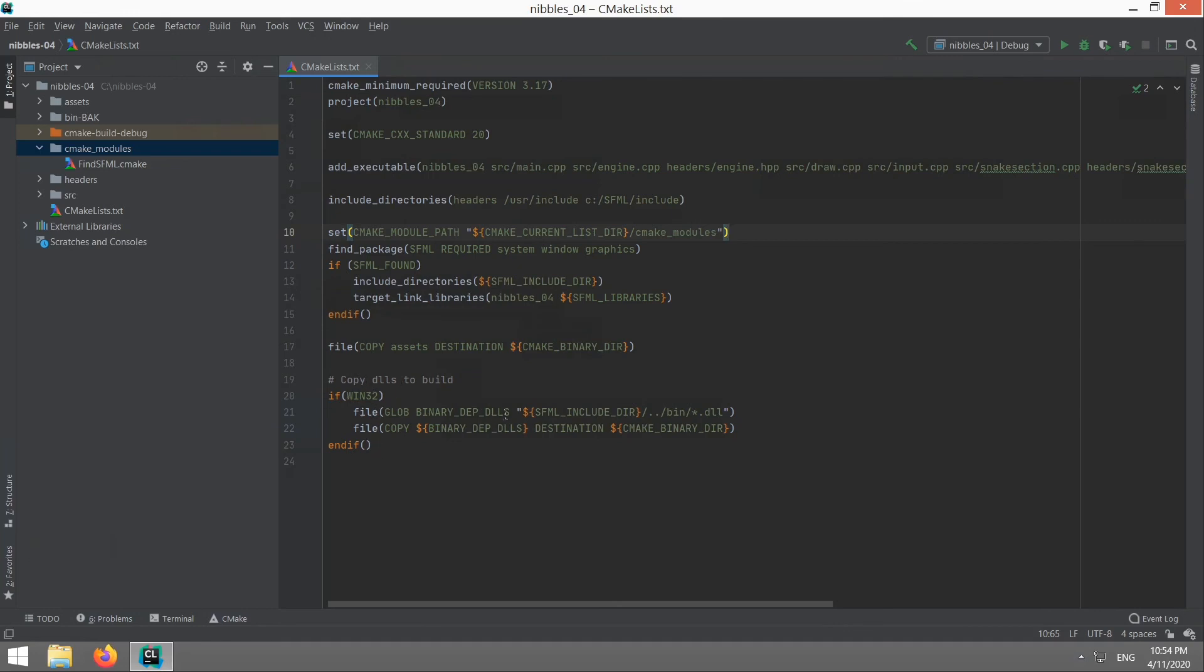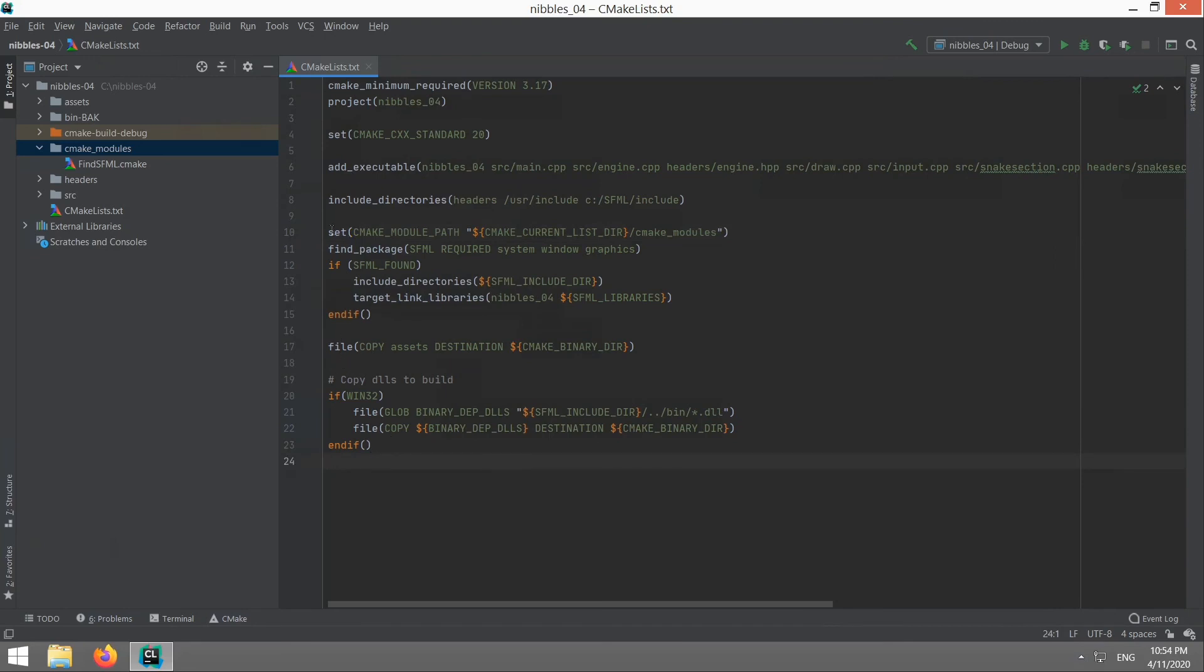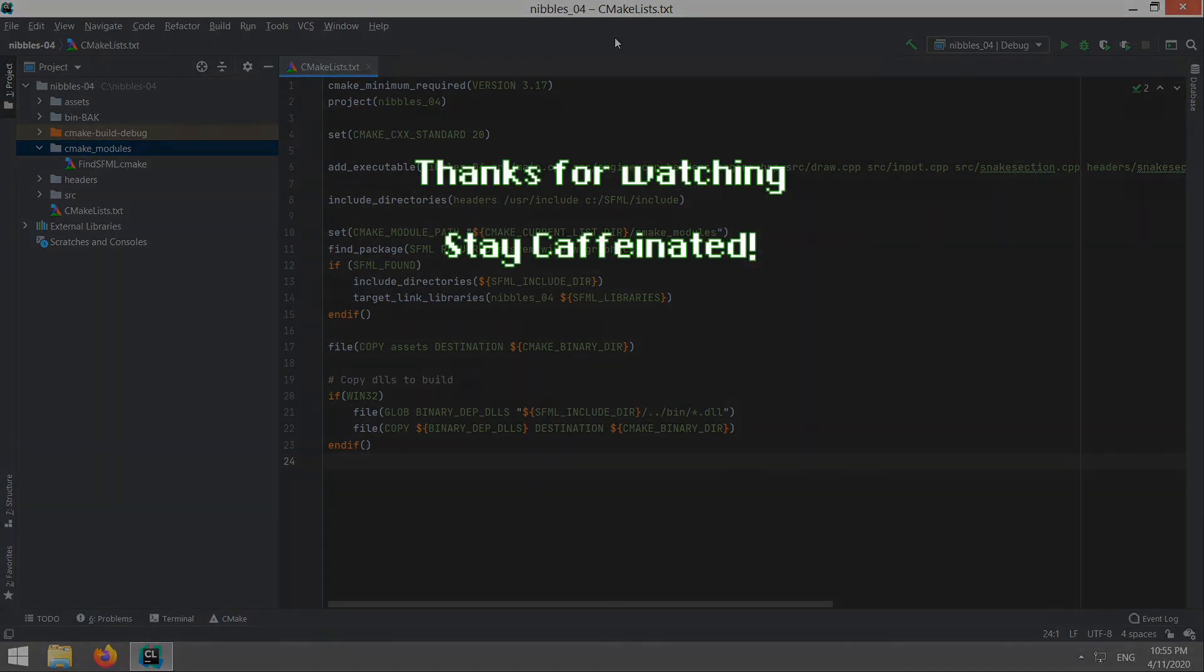The only other really important stuff down here for Windows is this section here will copy the DLL files from the SFML folder into your build folder so that the program will actually run and so that you can move it all as a package and run it on another computer without having to install SFML. As I said we'll go through all of this in one of my tutorials. Now you're ready to start building C++ projects with CLion and we have the SFML library ready to go. Check out my nibbles tutorial where I go through building the classic snake game in C++ using SFML. Thanks for watching, stay caffeinated.